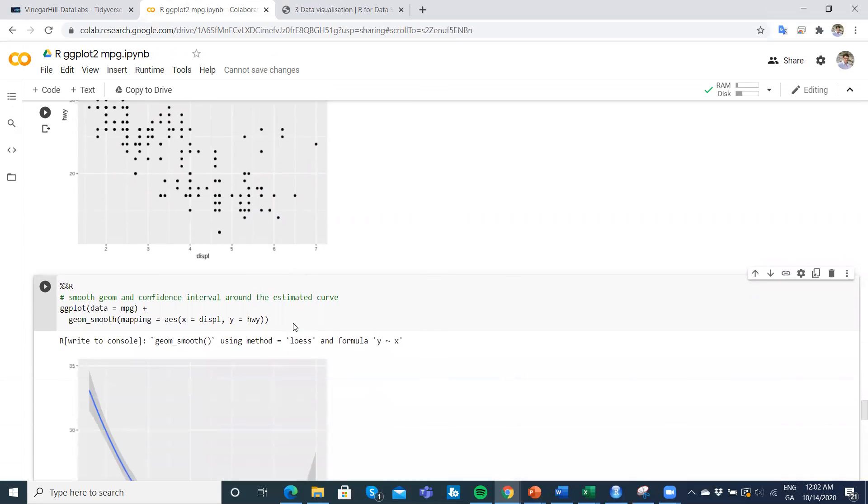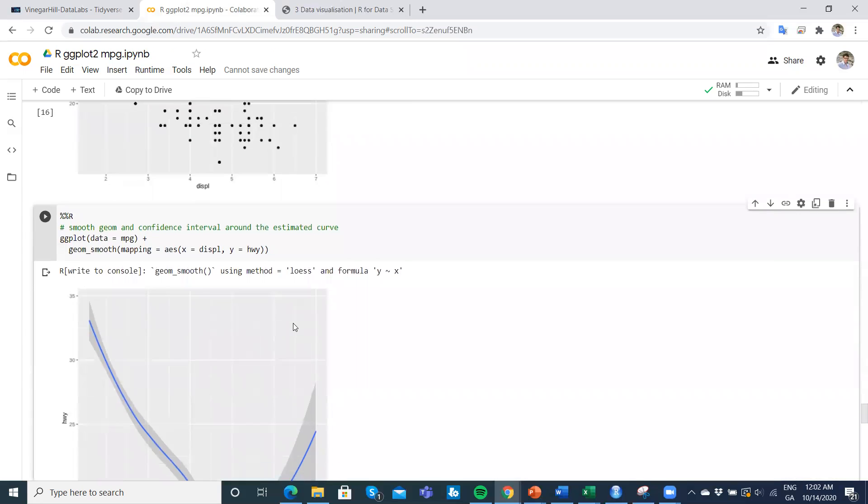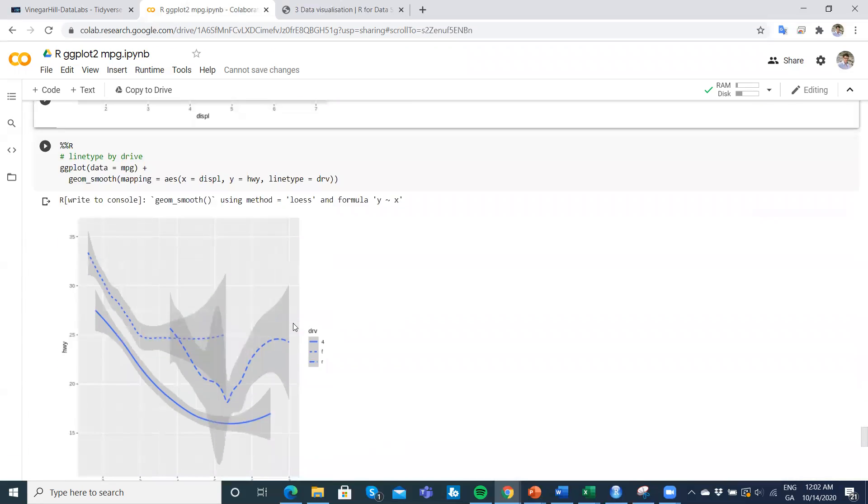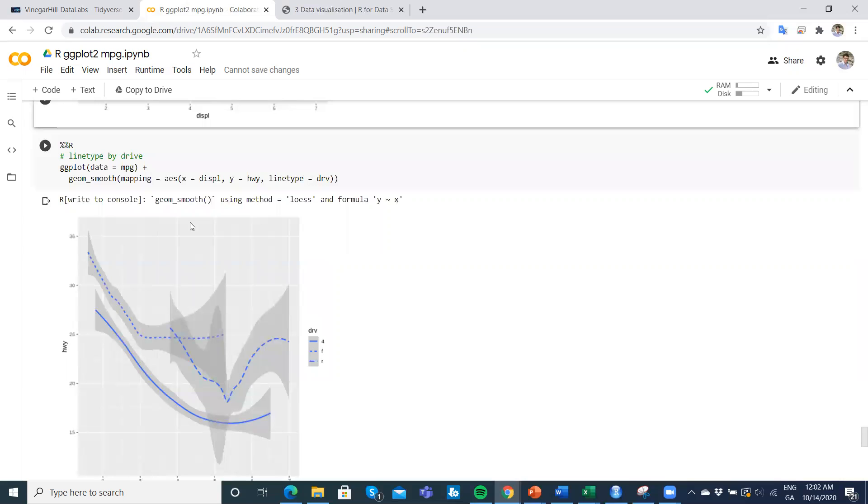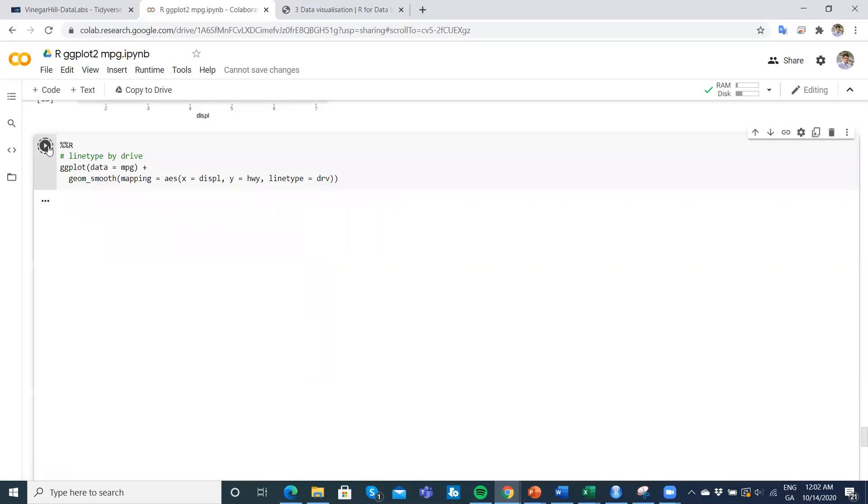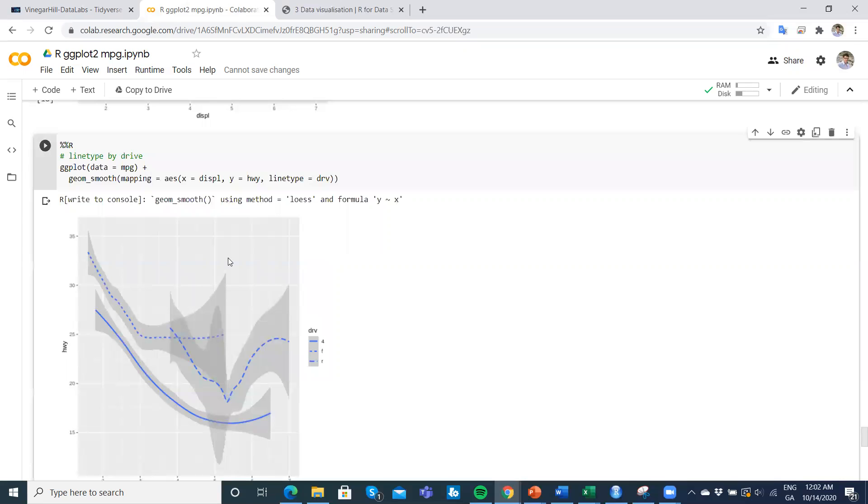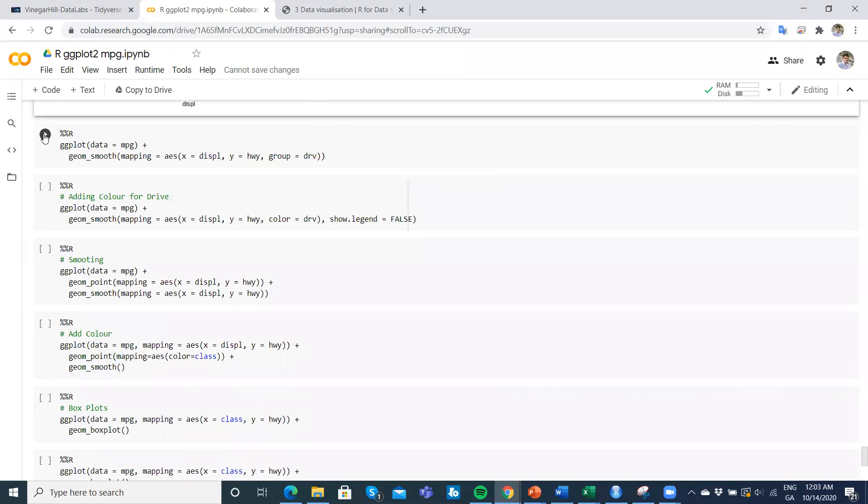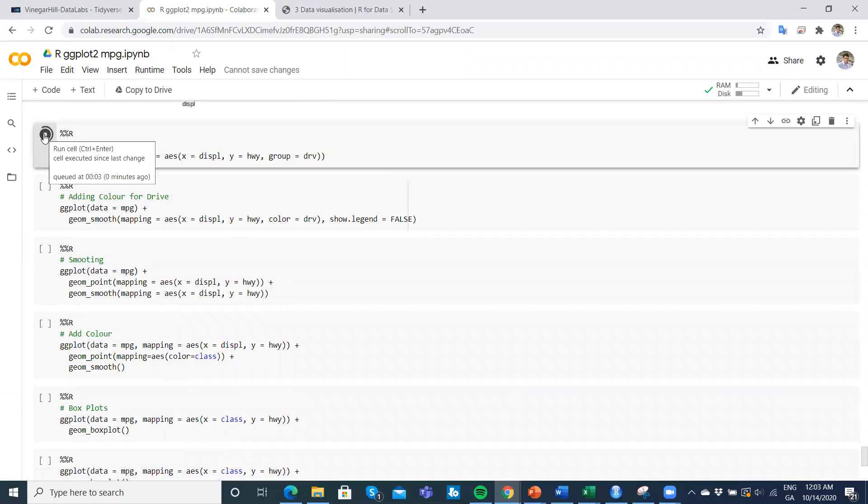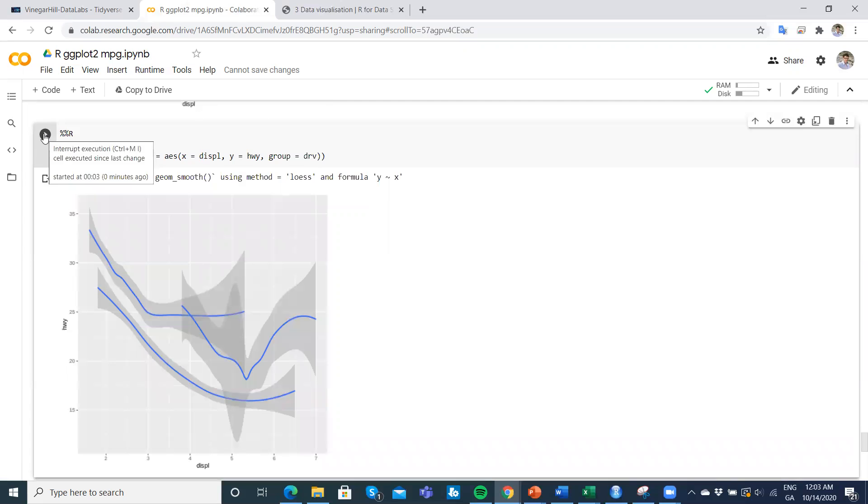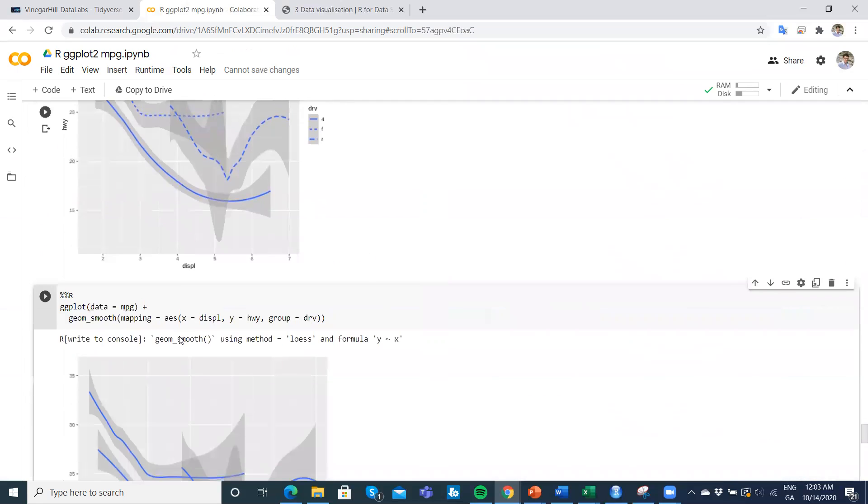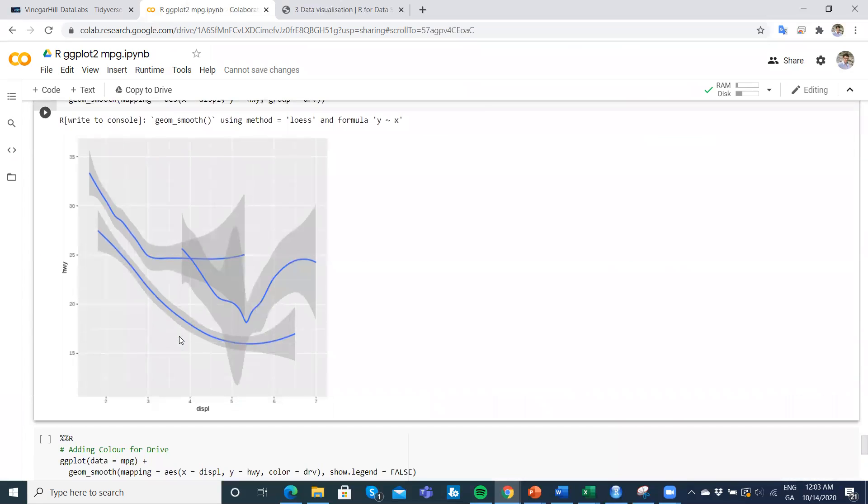Then we can break that down. If we run that, we can break that down for the drive. The line type then is contingent on the drive, and we have again varying patterns.